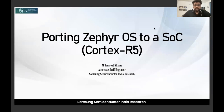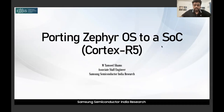Hello everyone, I am Emtom Silshams, working as Associate Staff Engineer for Samsung Semiconductor India. Today I will be talking about the topic of porting Zephyr RTOS for SoC, and we'll look into specifically the examples of Cortex R5.